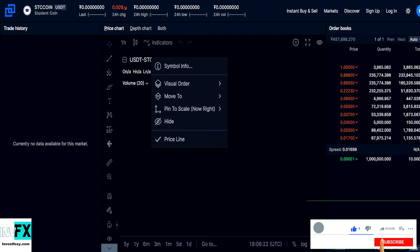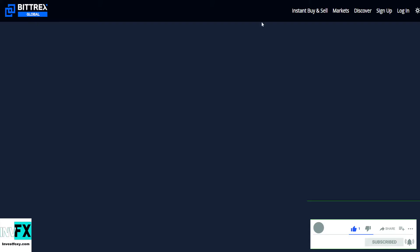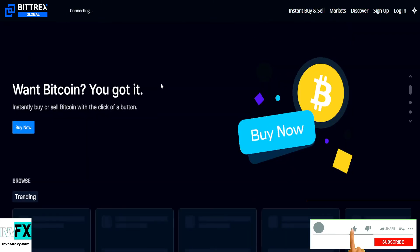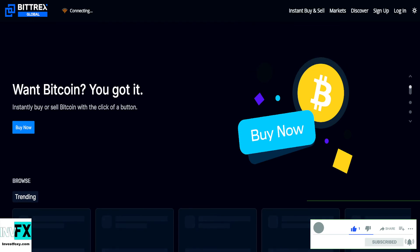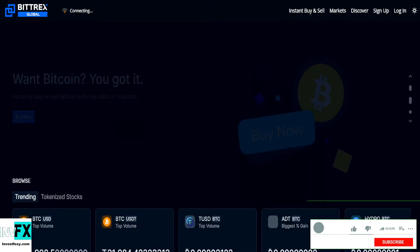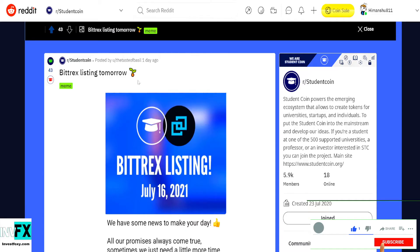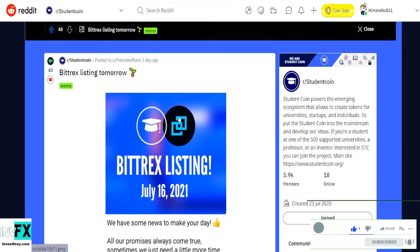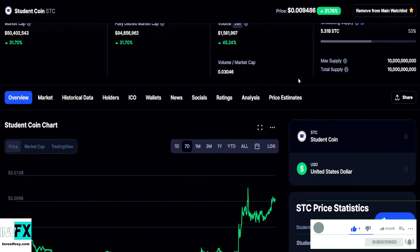This is Bittrex, one of the most popular crypto exchanges in the world right now. Although this is not the biggest exchange, but this is big. So this token just got listed on Bittrex like one hour ago and this is already performing pretty good.